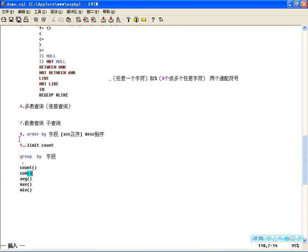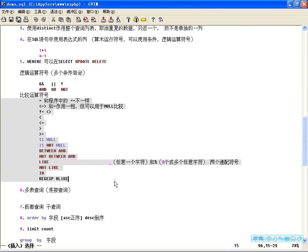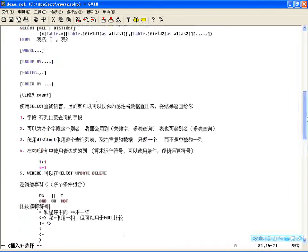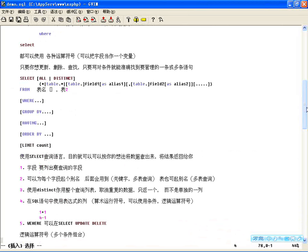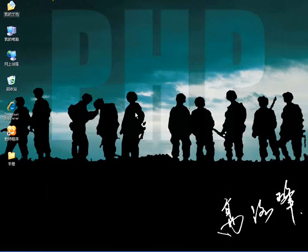这节课主要讲的就是SELECT语句，希望大家多做实验，把它弄熟。好，这节课就到这里，下节课还是数据库的内容，谢谢大家。